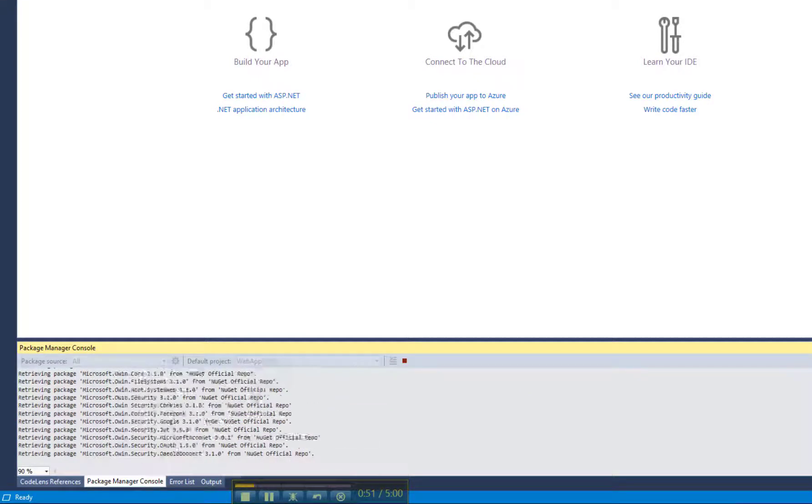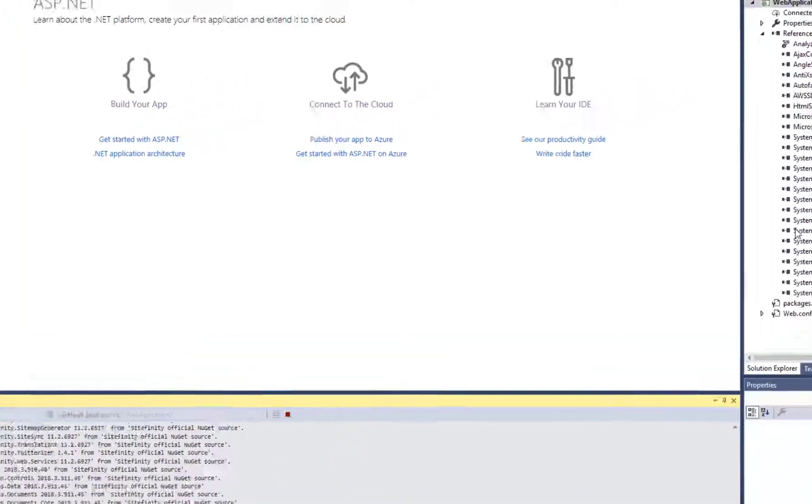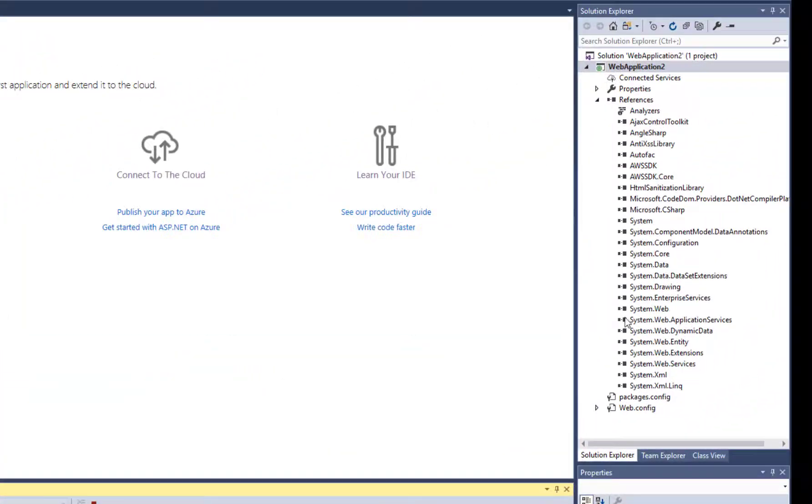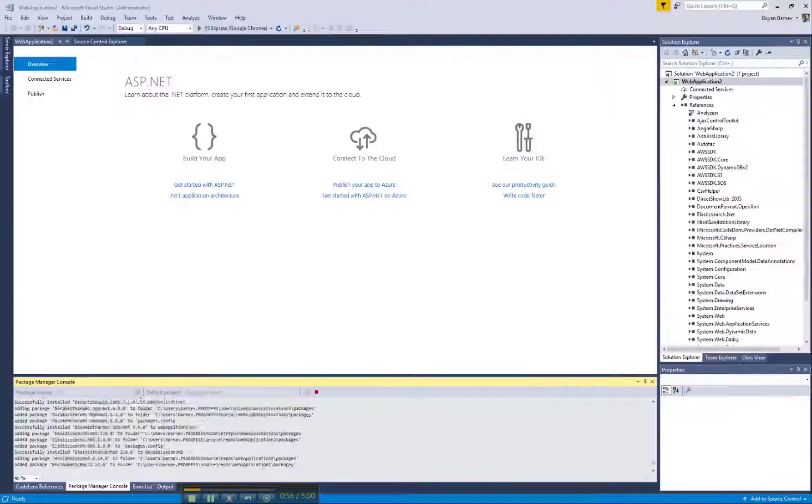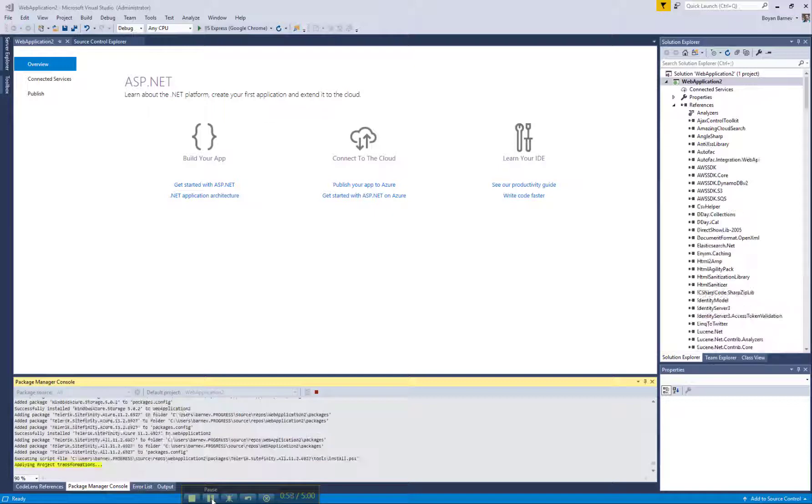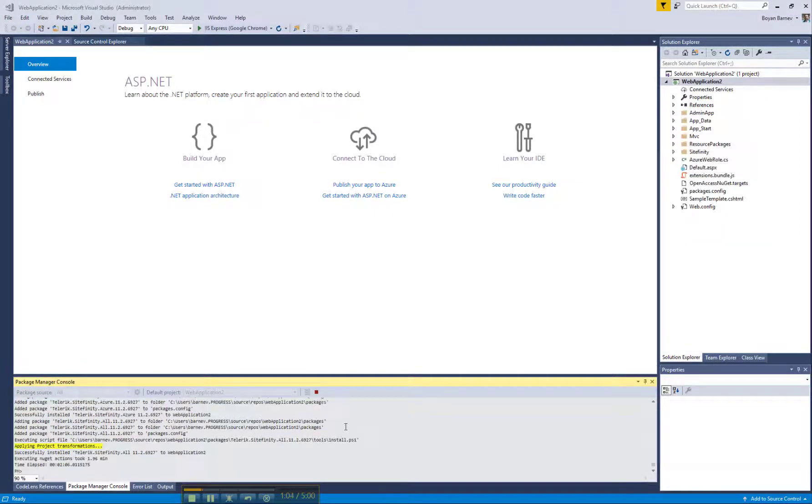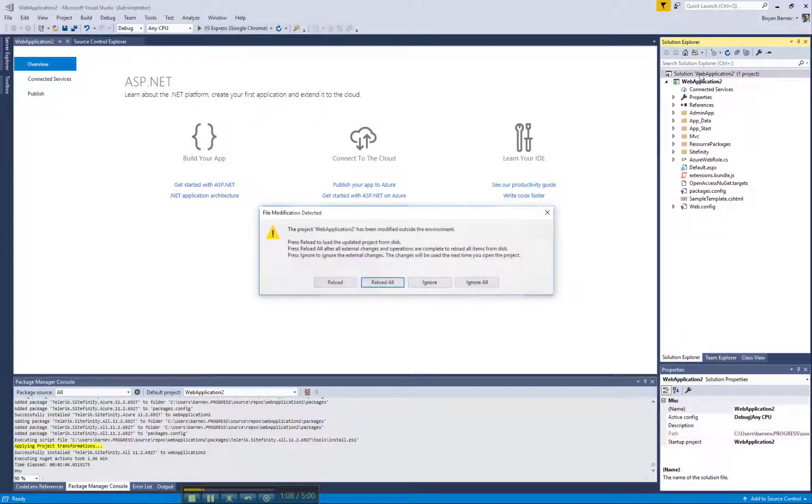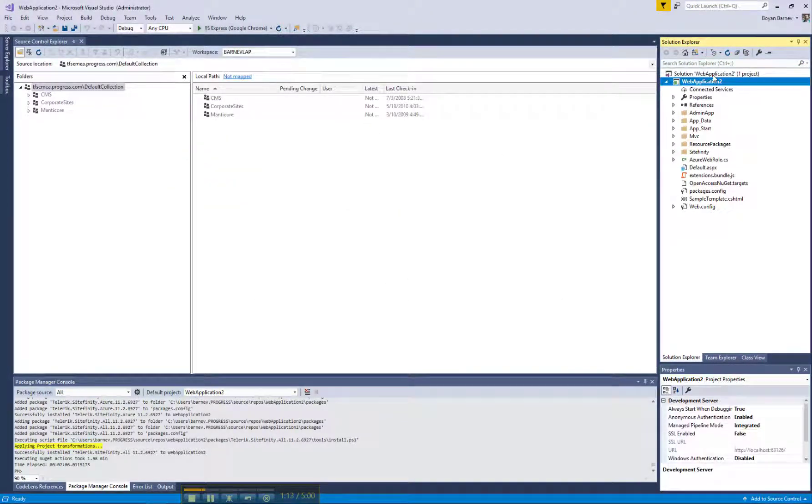NuGet will take care of installing all dependencies and the Sitefinity assemblies. Once the operation is complete, all you need to do is build the project and you're good to go.